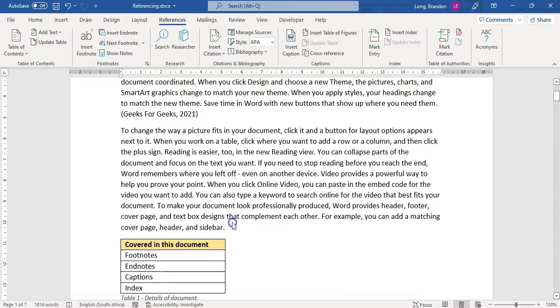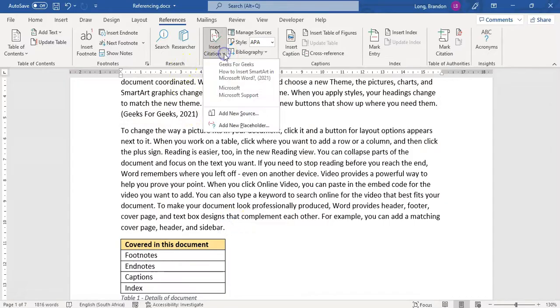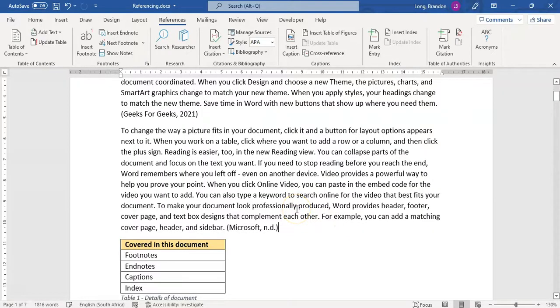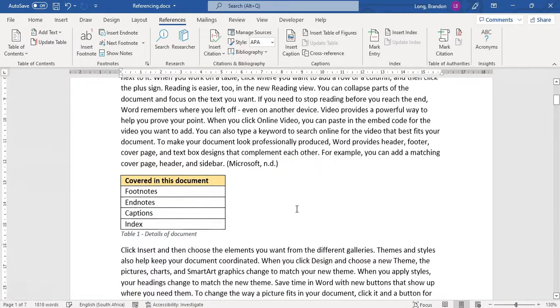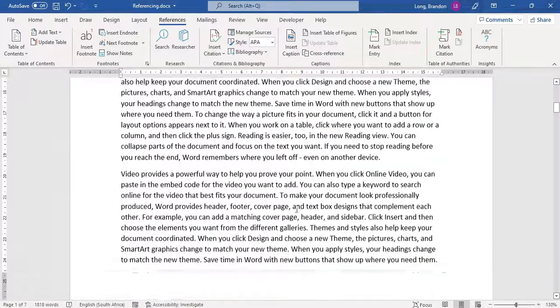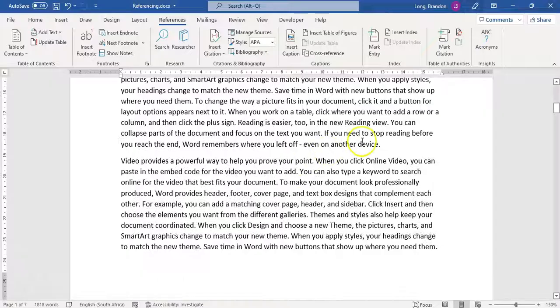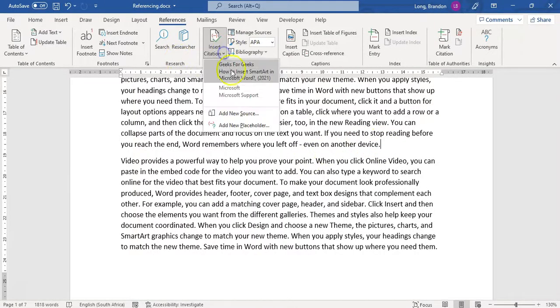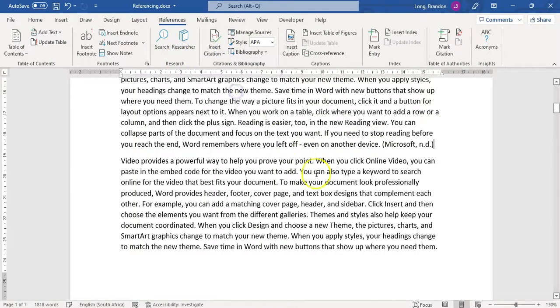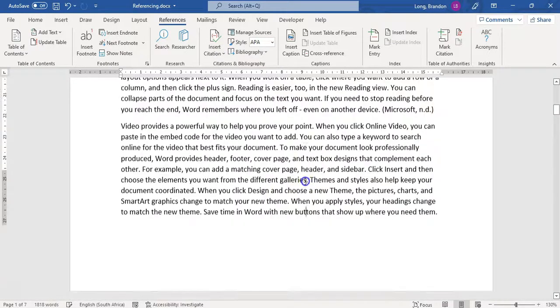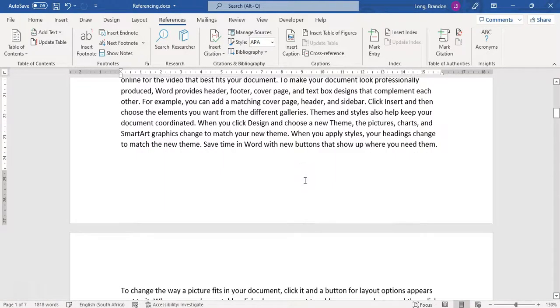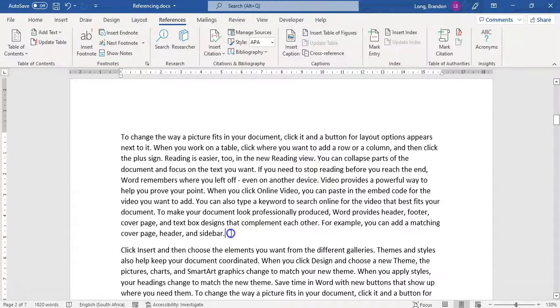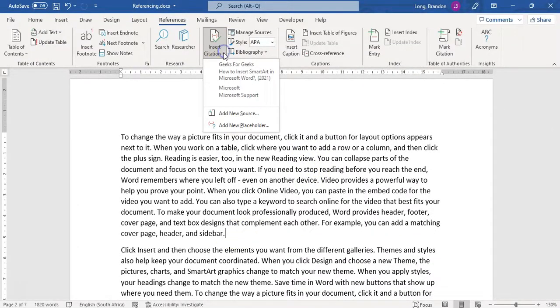So let's scroll down. Let's pretend this one is from the Microsoft website. So I'm going to insert, hey, there's Microsoft. And go further down maybe and let's go add another source. And let's say this one is also from the Microsoft site. And this last paragraph over here, let's pretend this one is from the Geeks for Geeks website. So let's go to the bottom here. Let's go here. And let's reference that one.